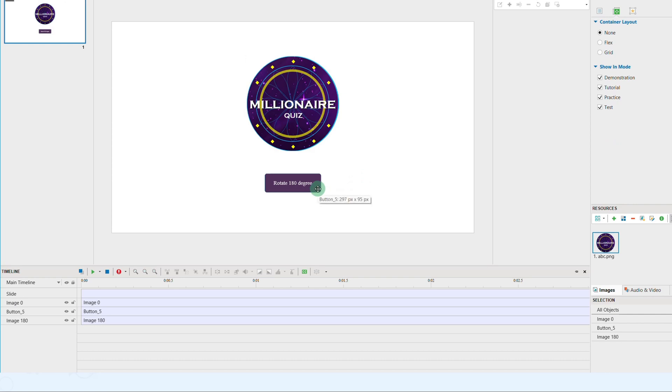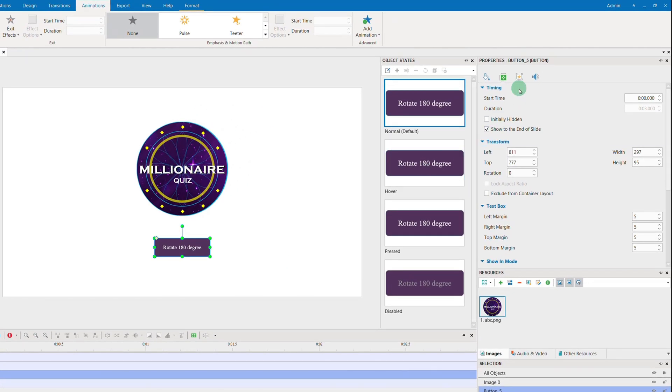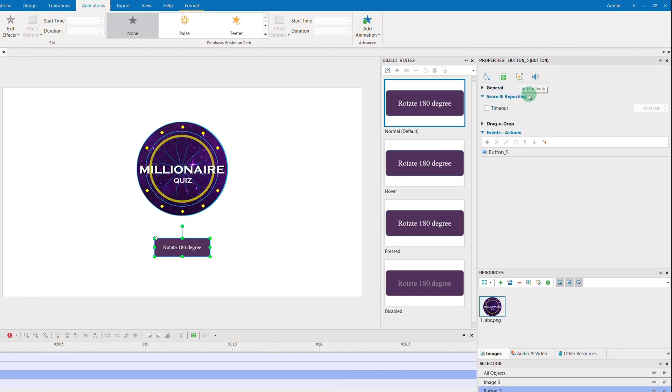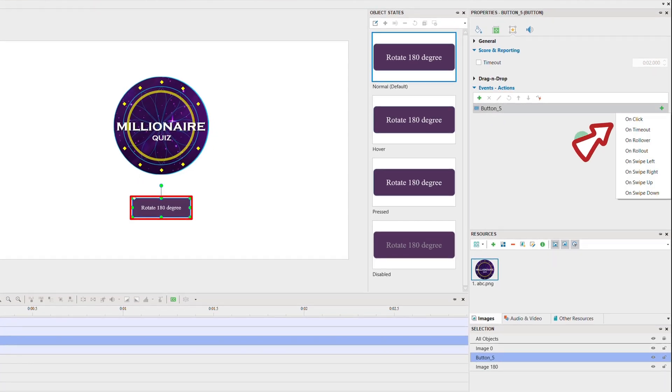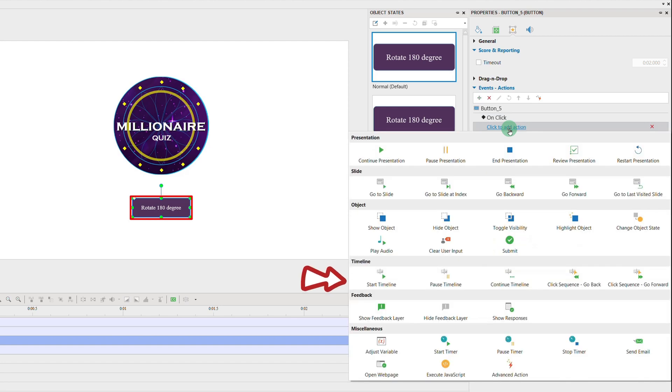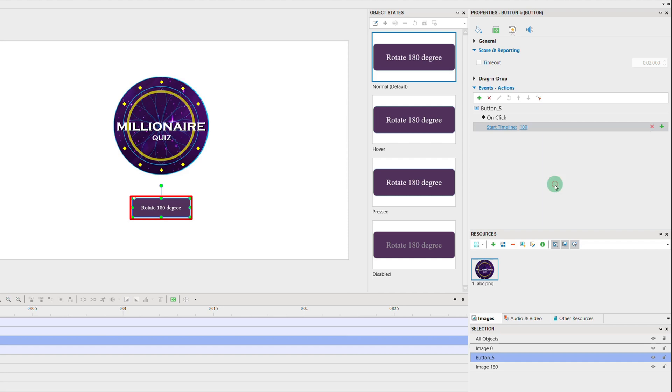Now, it's time we added events and actions for the button. We will choose on click event start timeline 180 so that when we click this button, the timeline with the animations will be run and the object will rotate 180 degrees.